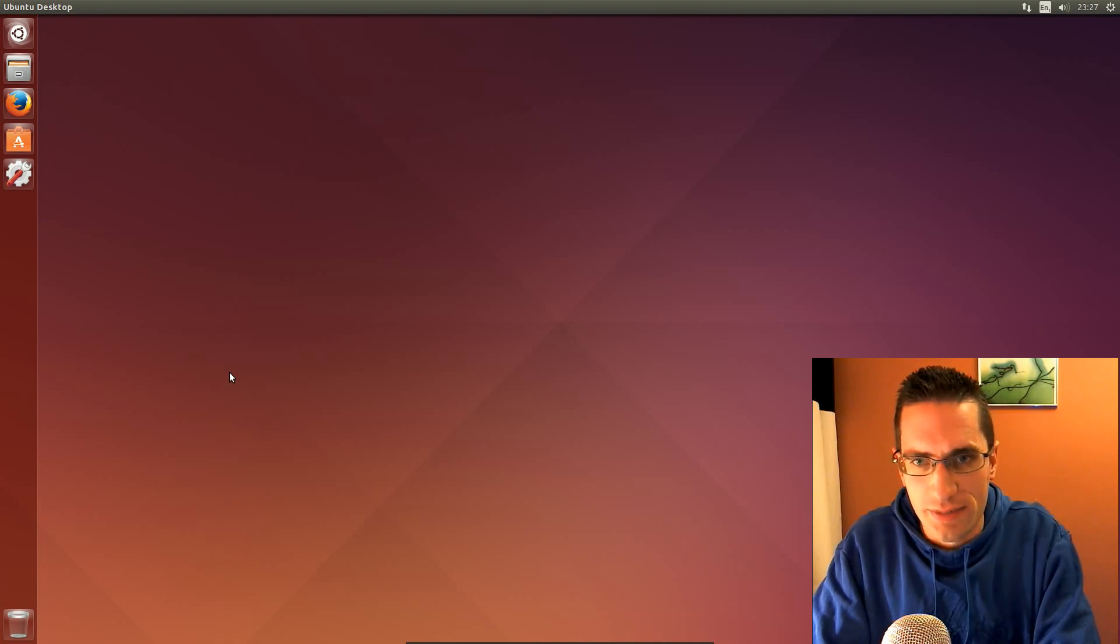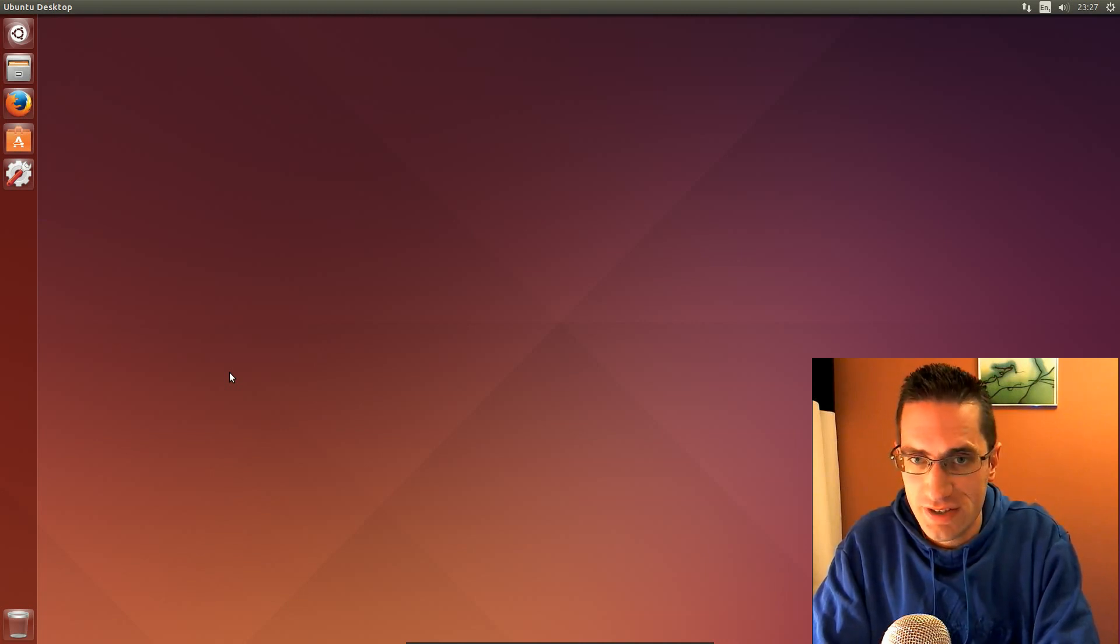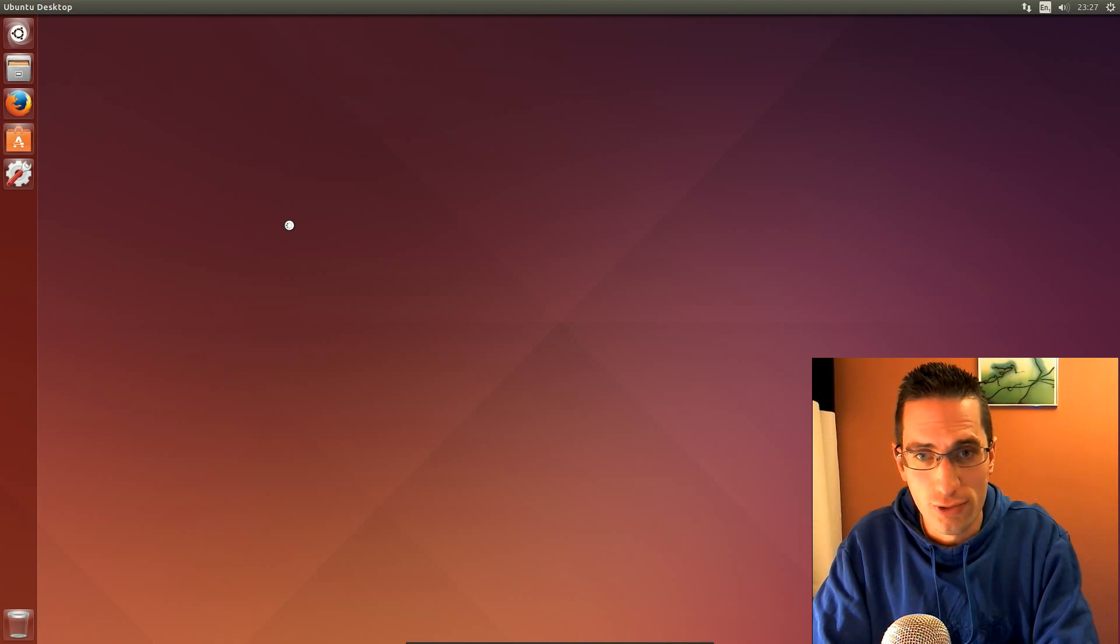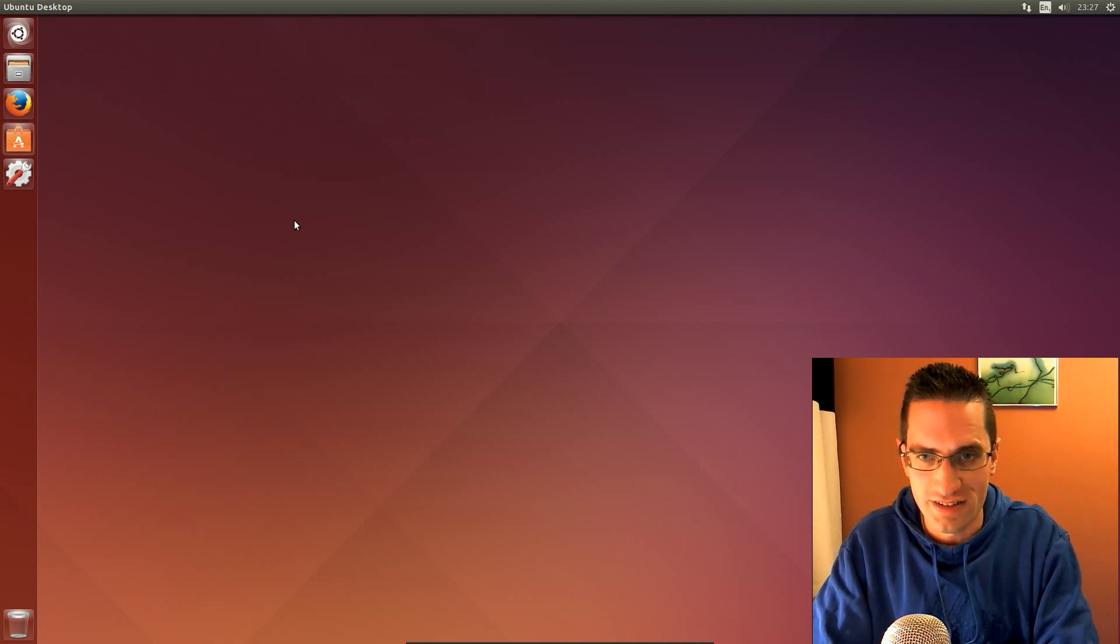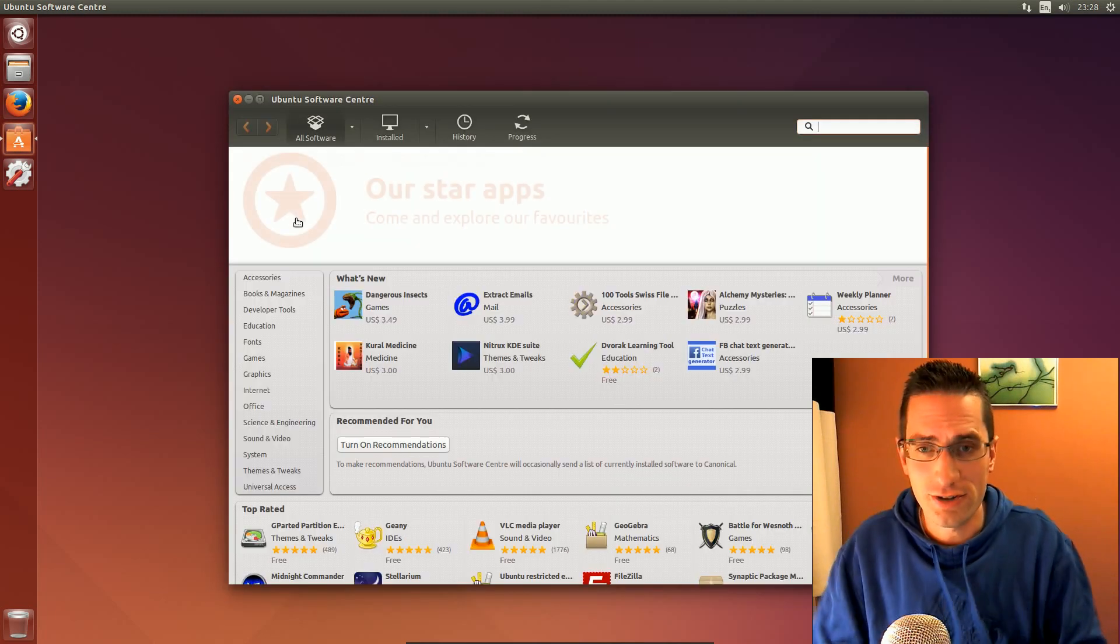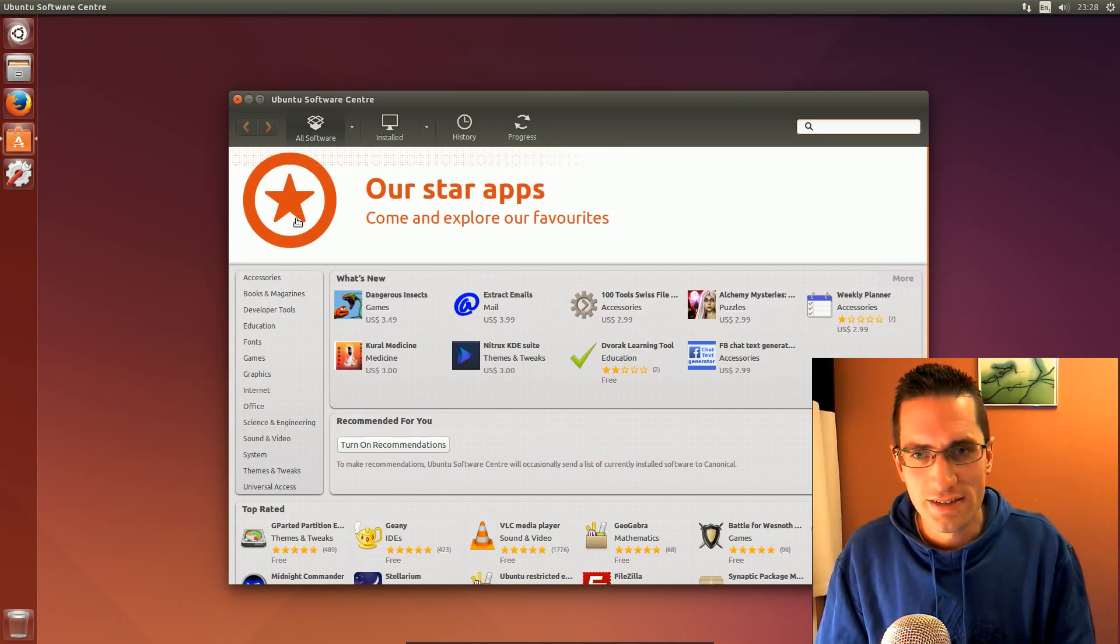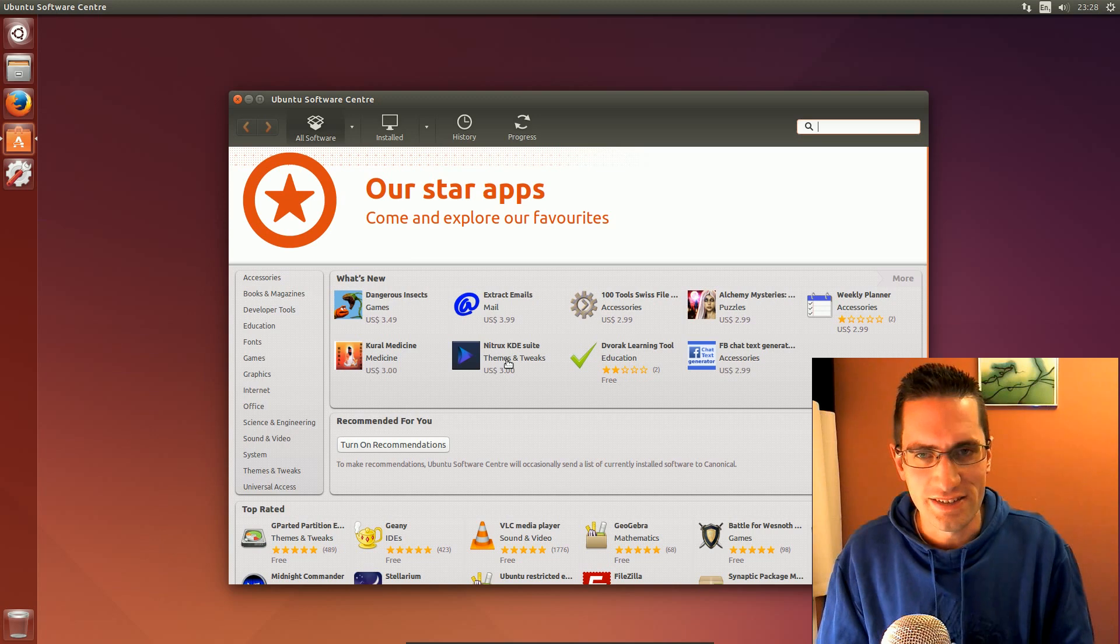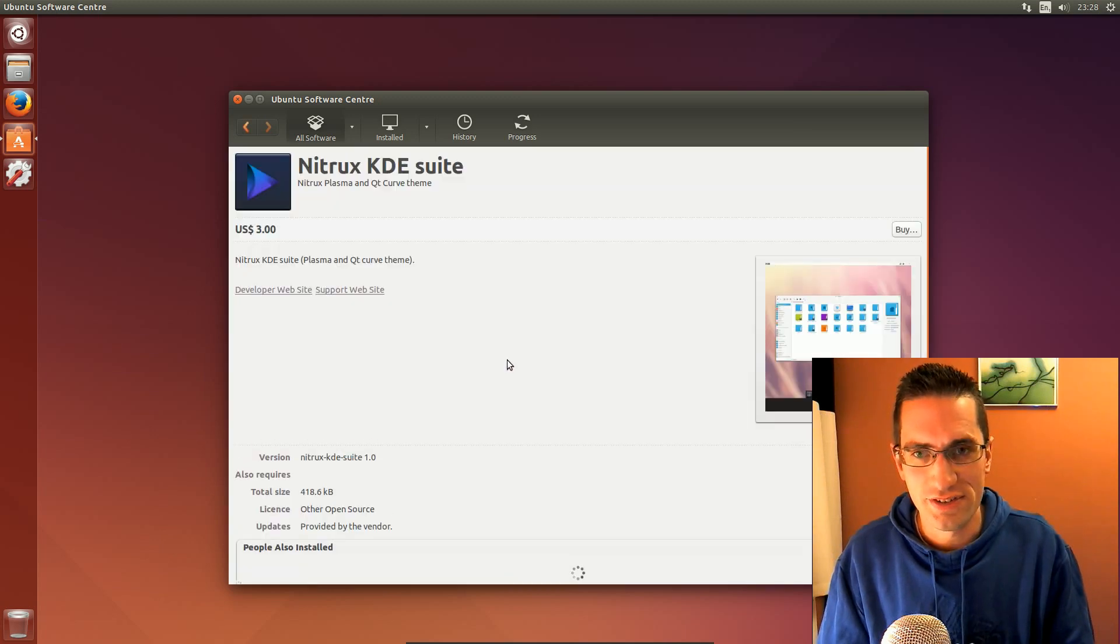Alright everyone, in this video I'll be doing a review of Ubuntu 14.04, the latest long-term support release operating system from Canonical. It will be supported for 5 years, so that will take us out until 2019.